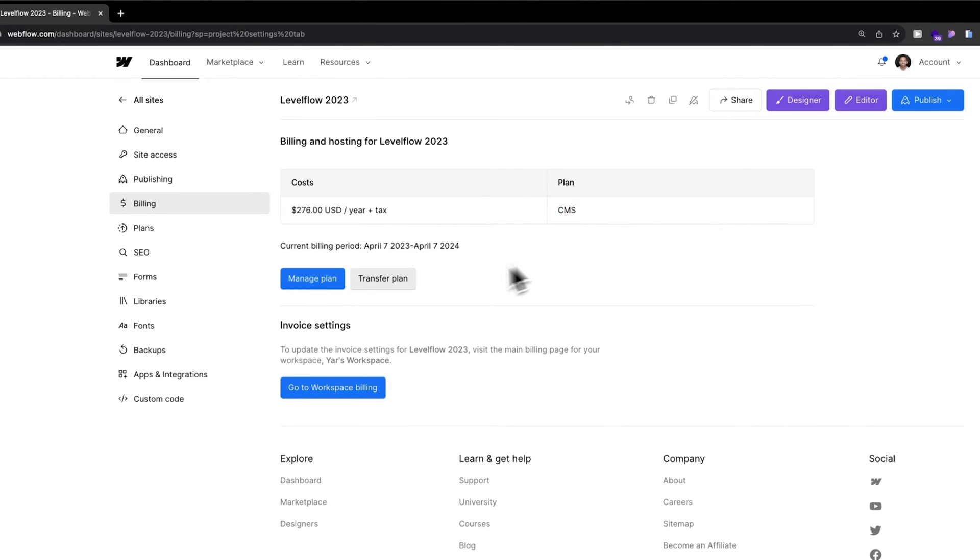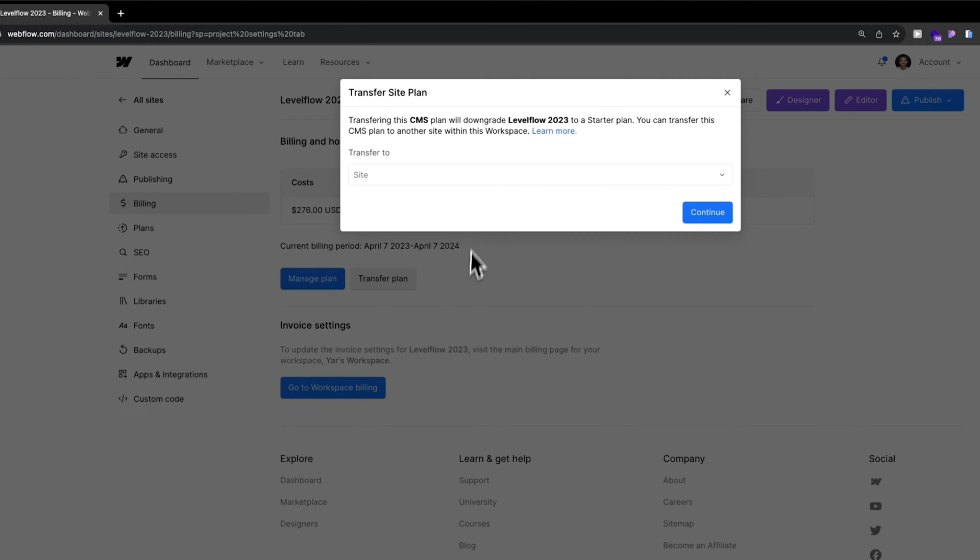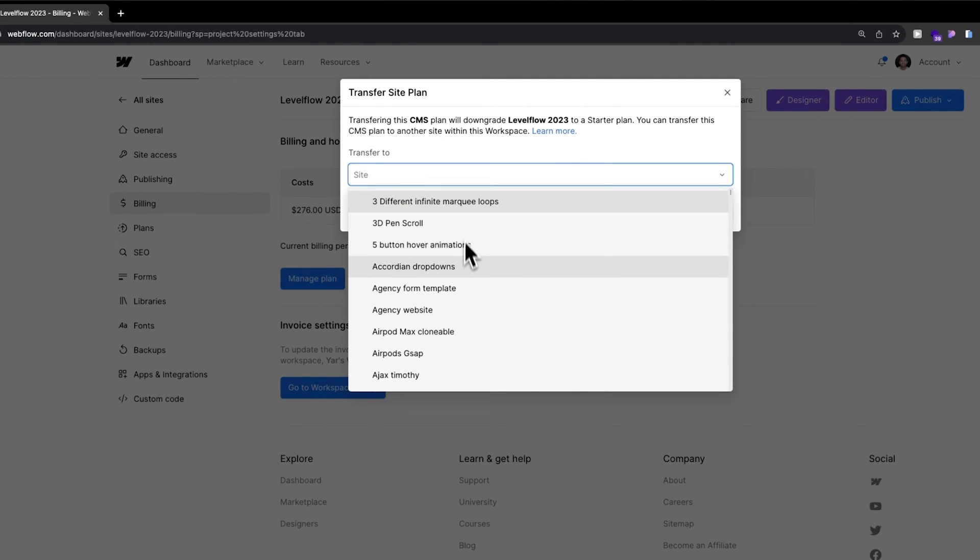I have a CMS plan. I can just click on transfer site plan or transfer plan, and then I will have a list of all the websites.